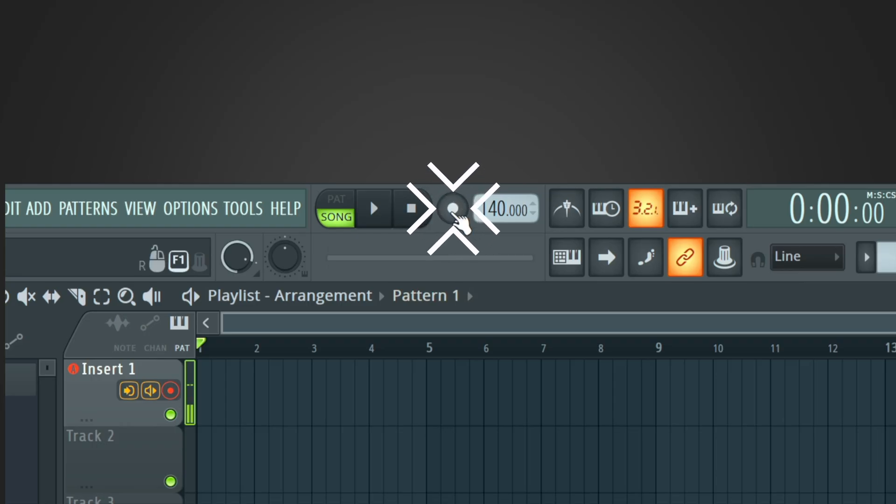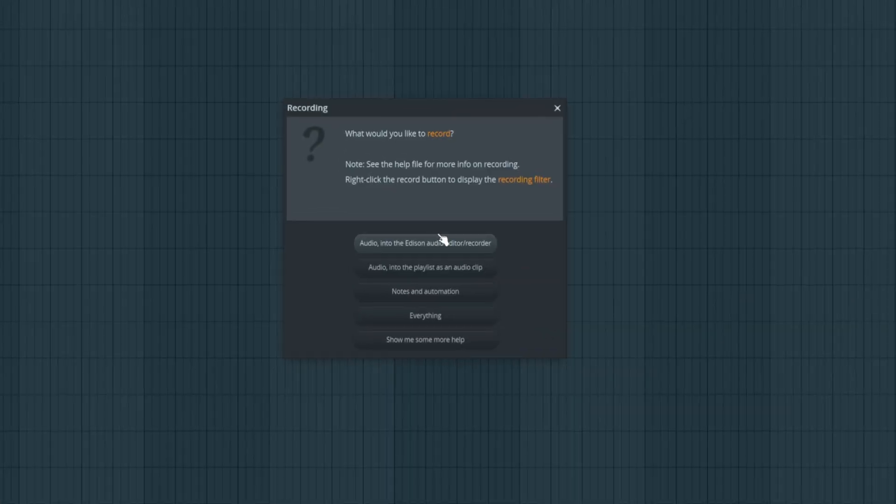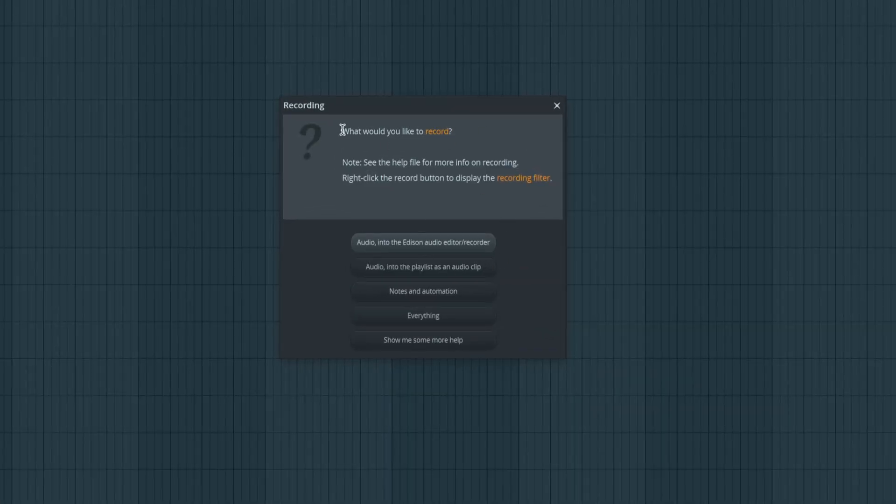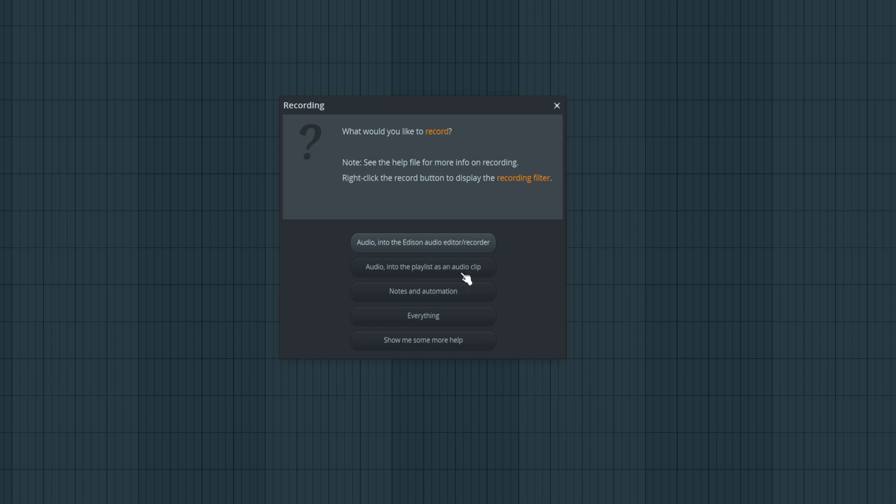Now when you want to start recording, all you have to do is hit the record button. You might get this option right here. What would you like to record? I would just select audio into the playlist as an audio clip, or you could choose everything. For the sake of the tutorial, I'm just going to choose audio into the playlist as an audio clip.